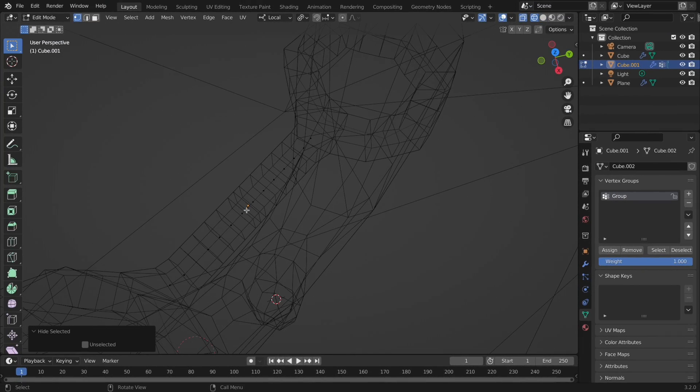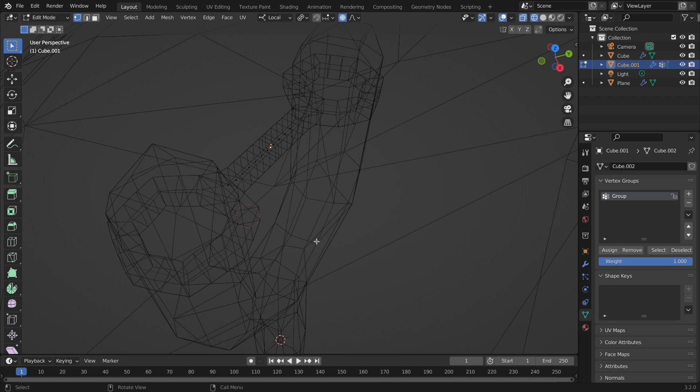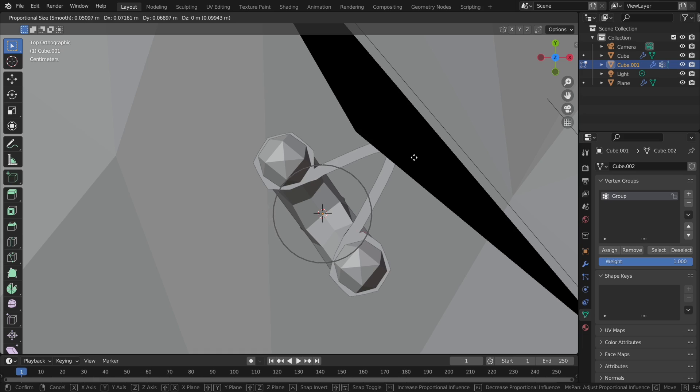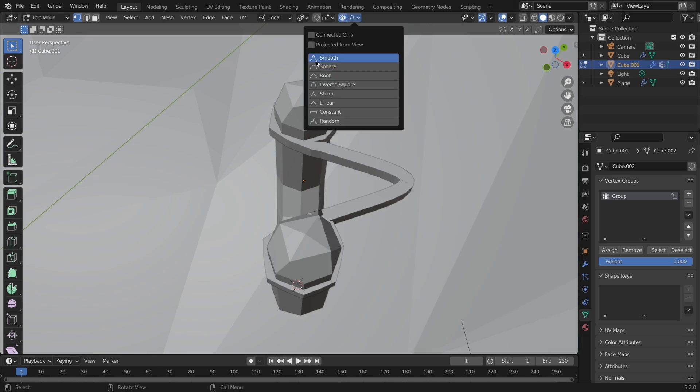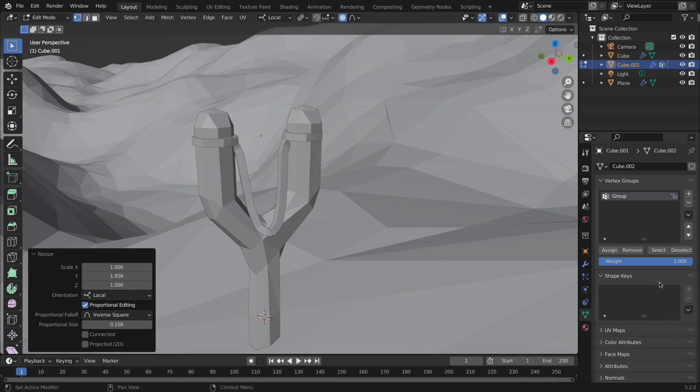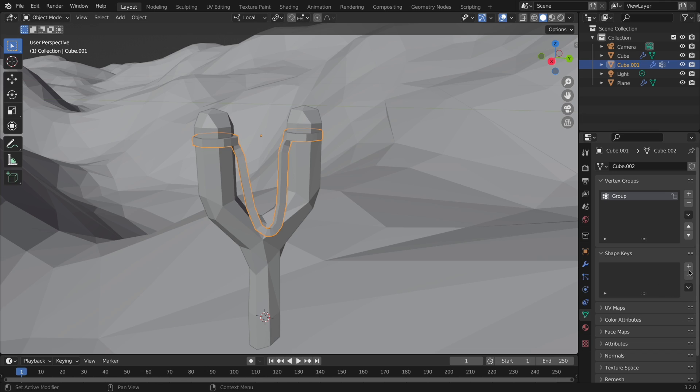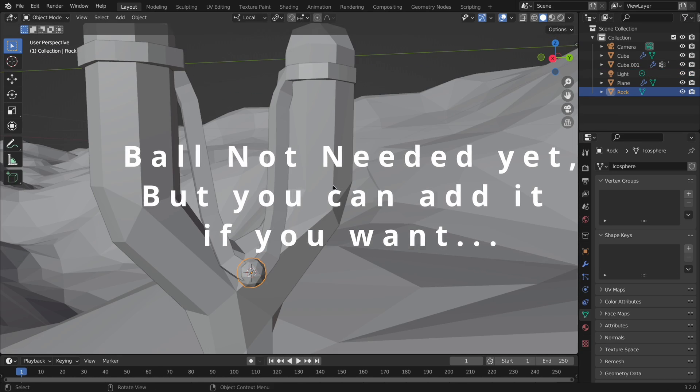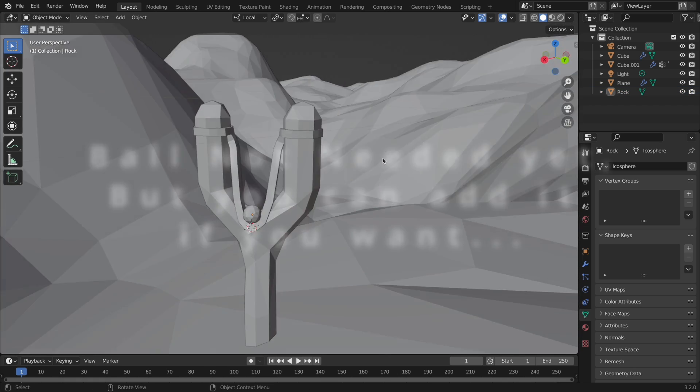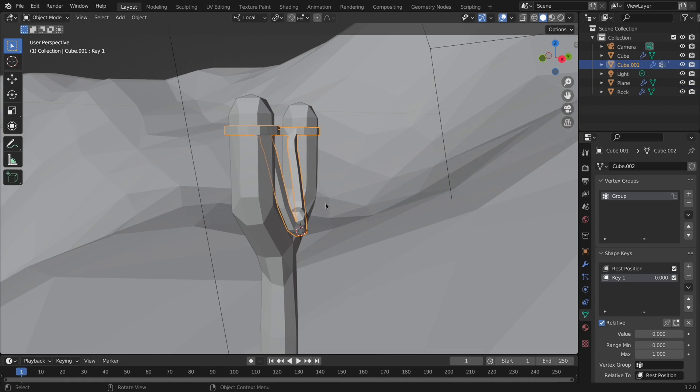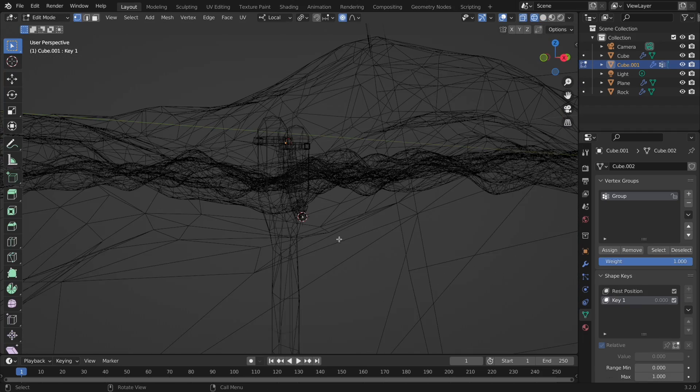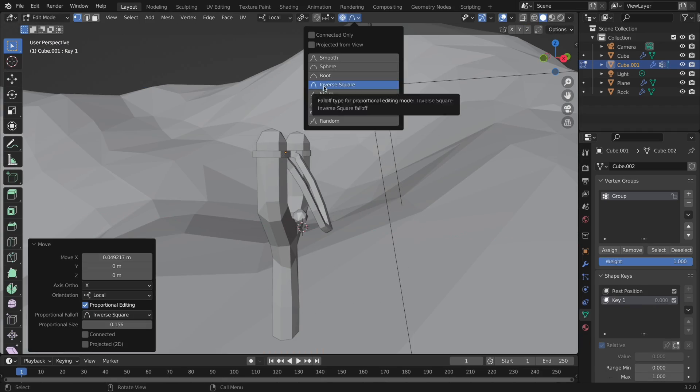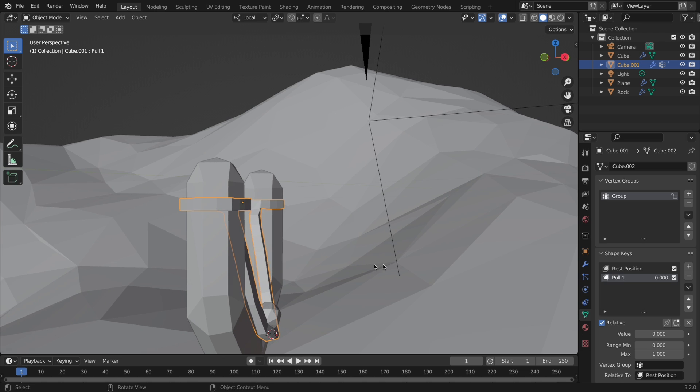Then select the center vertex of the line, and we can move it with proportional editing. Just scroll to increase how much the proportional editing affects it. Once you find the right spot, assign the first shape key. Then create another shape key, and with it selected, move the rubber band into another position where you would like it. Now you can see, as we increase the value, it will move to that spot.